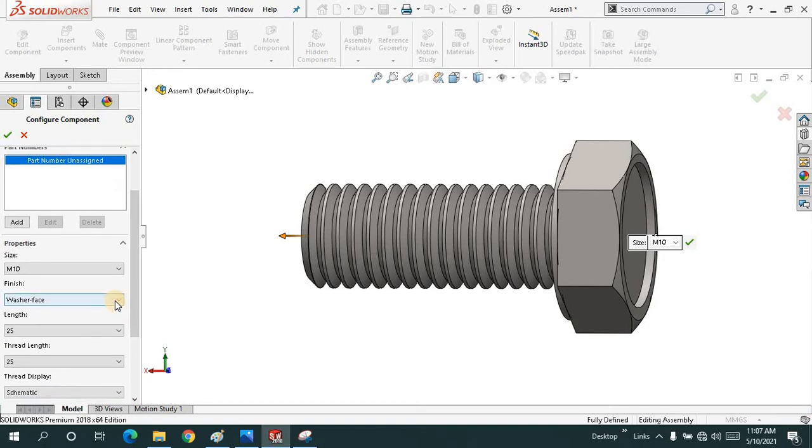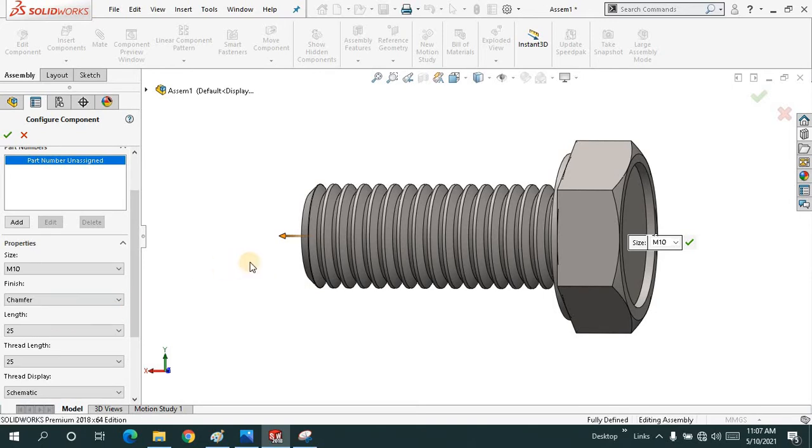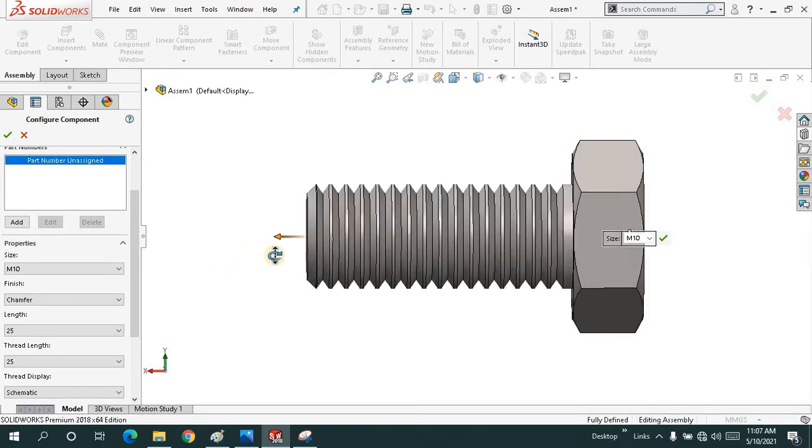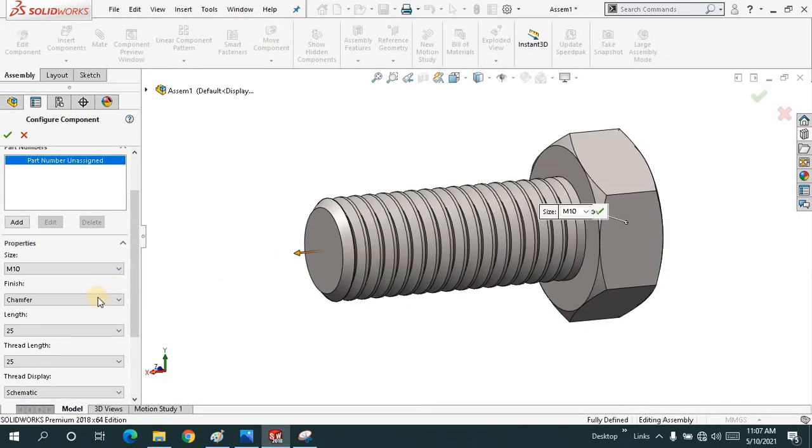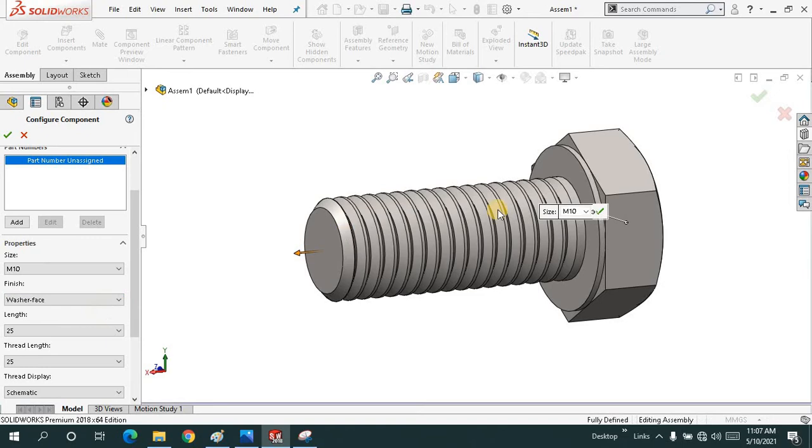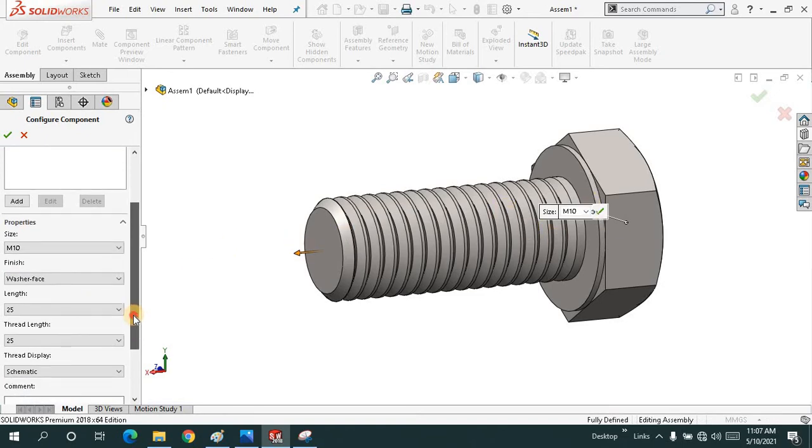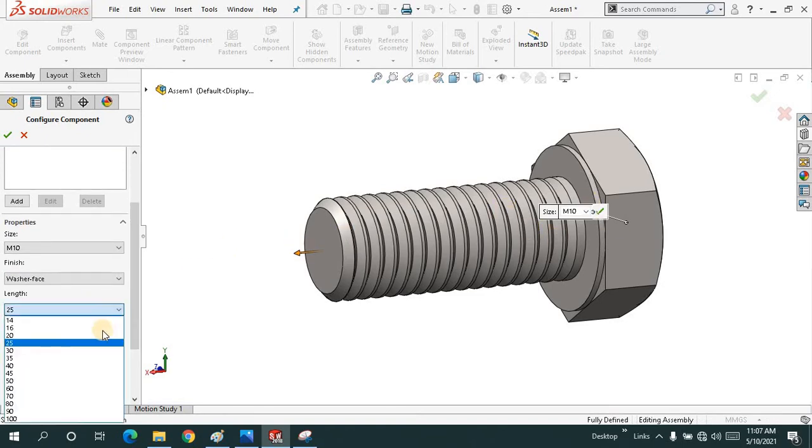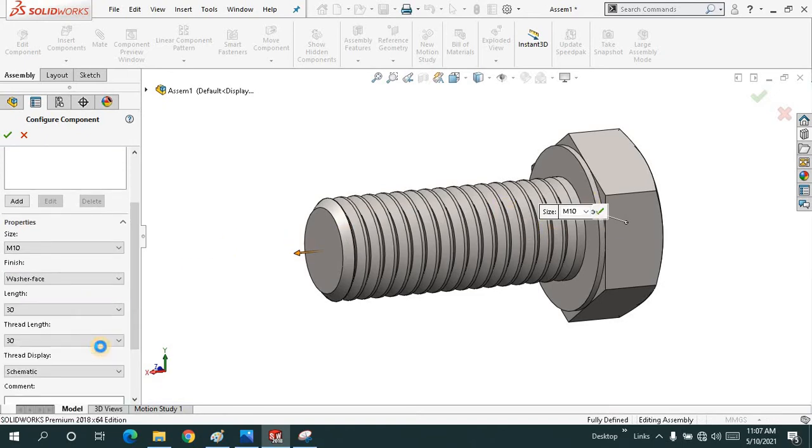You have the washer face, chamfer one as you can see from here. It's up to you. The length you can increase or decrease from here.